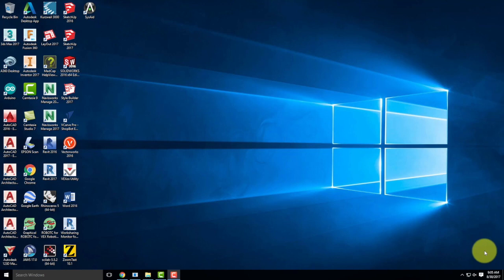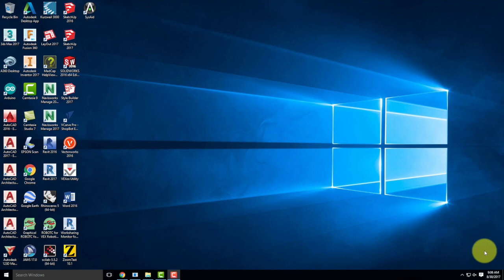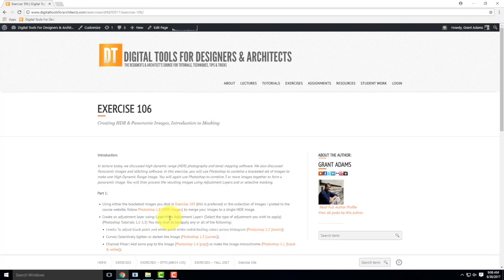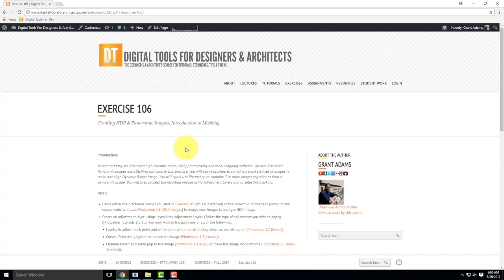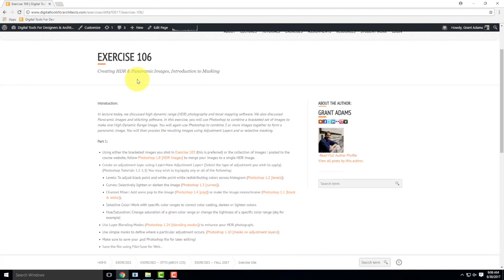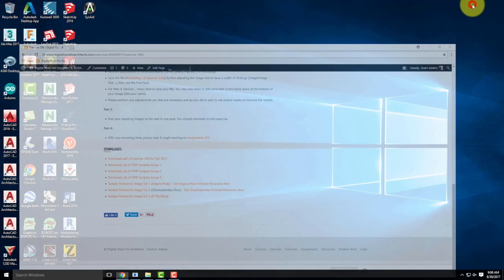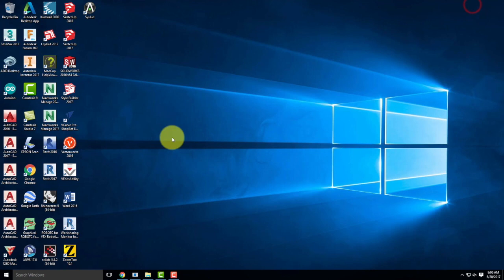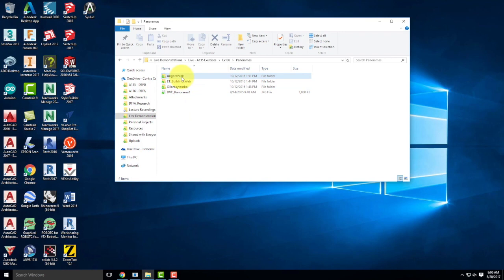Part of what we'll talk about today is selective masking — how do we make adjustments apply to specific parts of an image. If you have your own three images shot bracketed — one deliberately underexposed, one correctly exposed, one overexposed — use your own images. If you go to today's exercise 106 and scroll to the bottom, I have zip files of HDR samples: group one, group two, and group three. All three are different — images I shot in a variety of places.